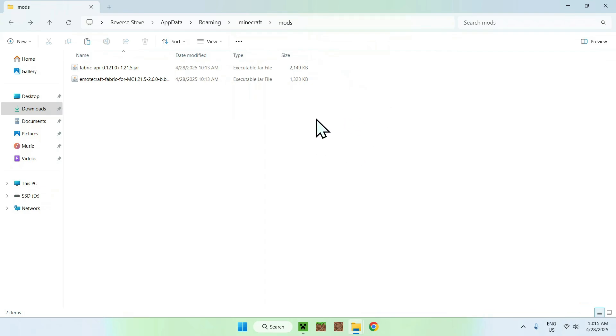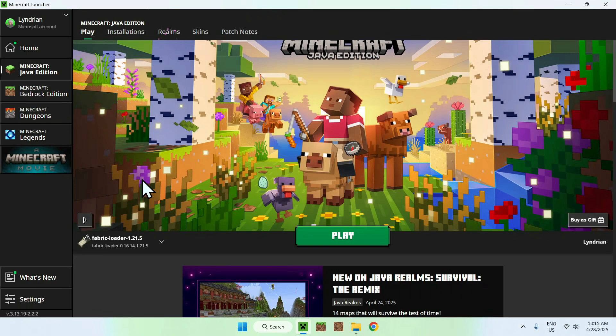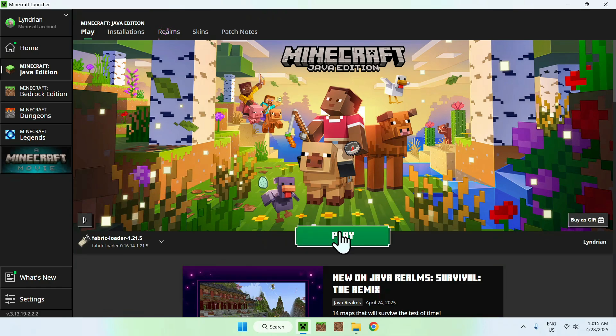Once you have this layout, go to your Minecraft launcher. Make sure you go to Play and make sure you also have Fabric Loader selected. If you have all that, go ahead and click Play.